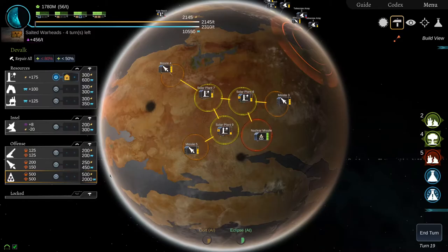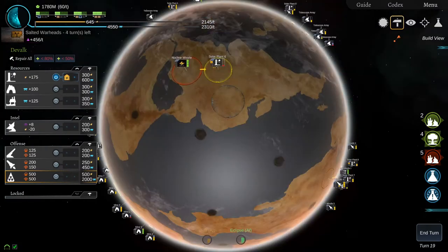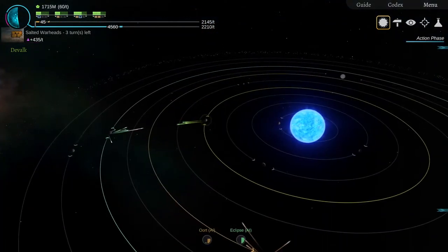Hmm, we can do better. Strategic launch detected.